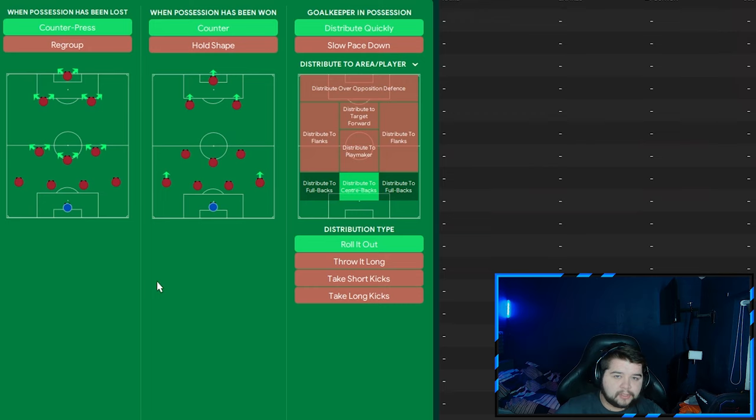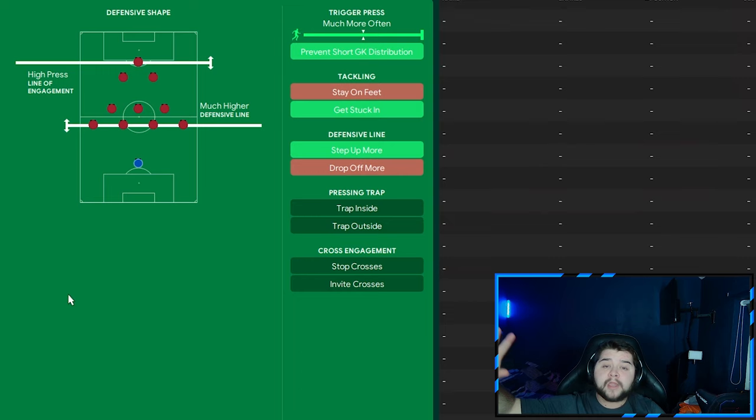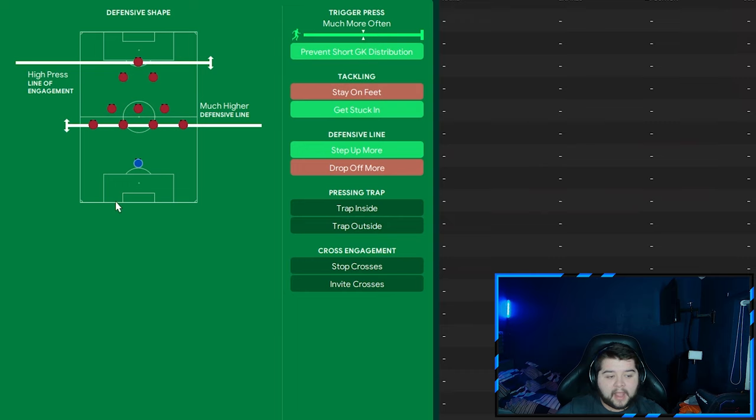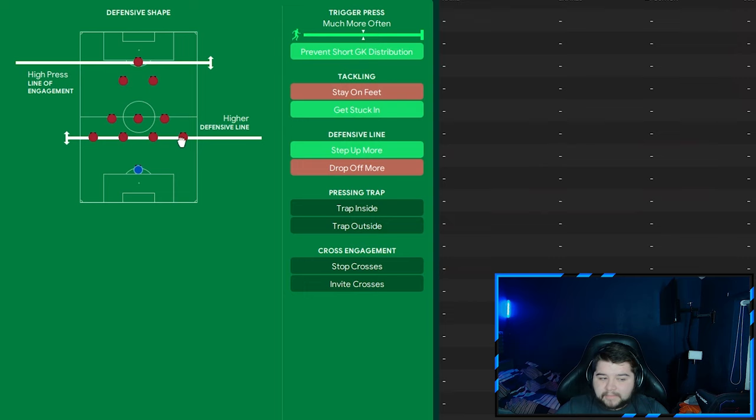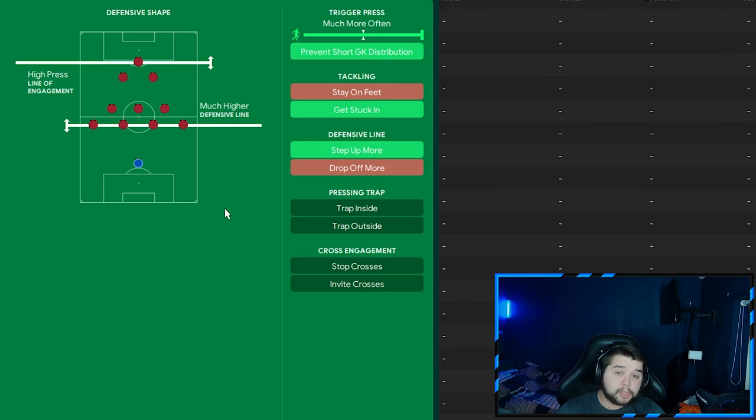Lastly, out of possession: much higher defensive line, high pressing line of engagement. If you're conceding way too many goals, which I did not find with this tactic - even smaller teams were scoring way too many to care about conceding the odd goal. But if you are caring, the max I would do is drop it to higher, I wouldn't go standard. Keep it at much higher if you can. To finish it off: much more often on trigger press, prevent short goalkeeper distribution, get stuck in, and step up more. That completes today's tactic.